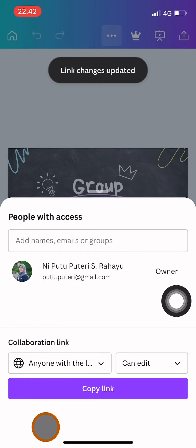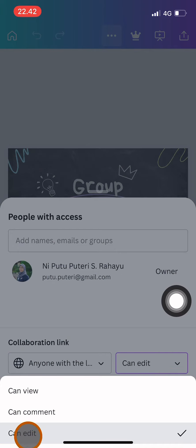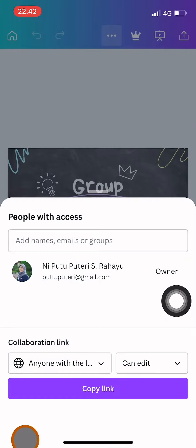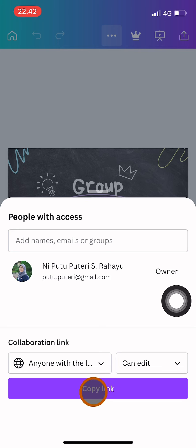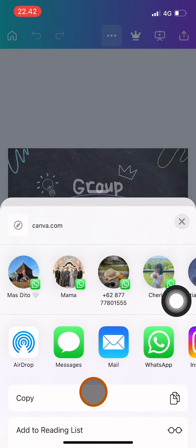And to make it editable to your team, you can click this 'can edit' until you see the check on it. And then you can copy the link and share the link through